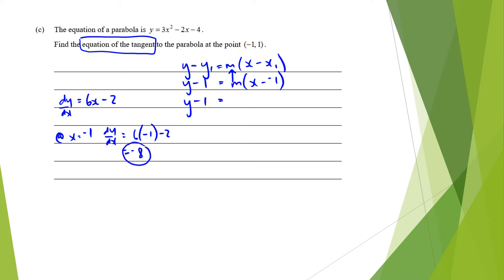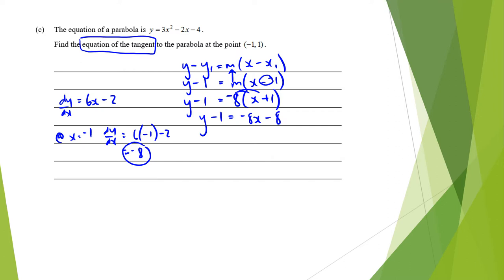Substituting in: y minus 1 equals negative 8 times (x plus 1). Expanding: y minus 1 equals negative 8x minus 8, so y equals negative 8x minus 7. That gets a merit tick. Calculating the gradient was your achieved tick.